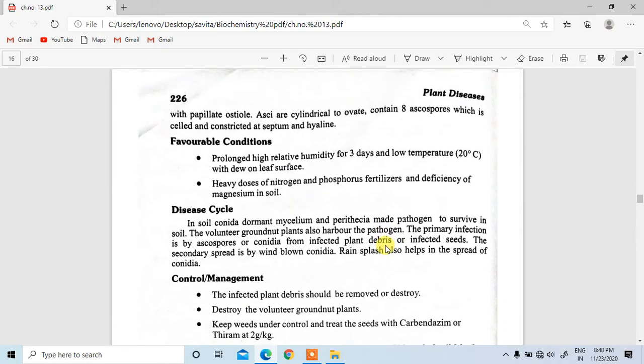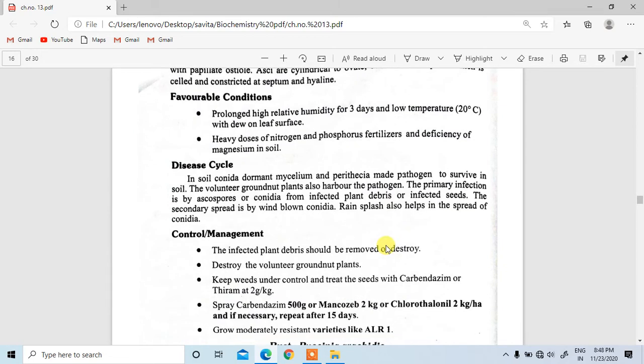Favorable conditions include high relative humidity for 3 days, low temperature around 20 degrees Celsius, and dew on the leaf surface. Heavy doses of nitrogen and phosphorus fertilizers and deficiency of magnesium in soil also favor the disease. The disease cycle involves conidia, dormant mycelium, and perithecia enabling the pathogen to survive in soil. Volunteer groundnut plants also harbor the pathogen. Primary infection is by ascospores or conidia from infected plant debris or infected seeds, and secondary spread is by wind-blown conidia.